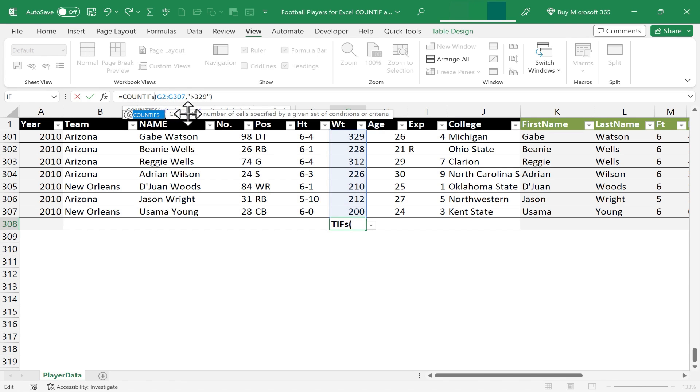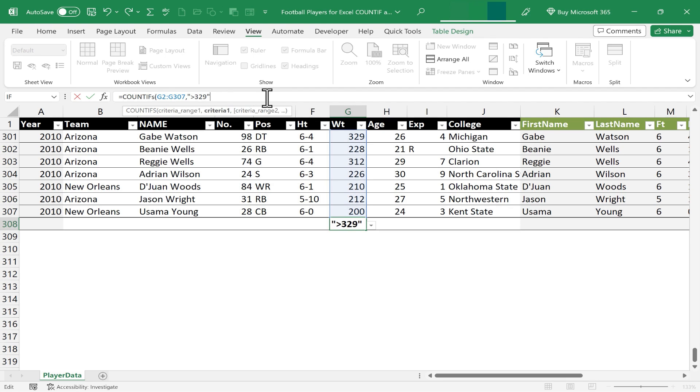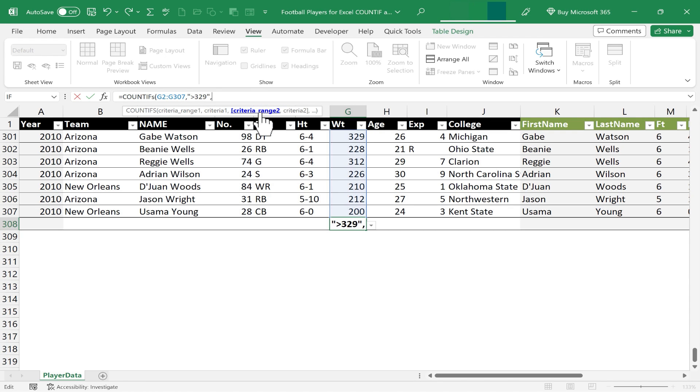Notice what Excel says about COUNTIFS. It counts the number of cells specified by a given set of conditions or criteria. And I'm just going to keep the same range. I still want to know if the weight is higher than 329. But at the end of that criteria, I'm going to put in a comma. And because I'm using COUNTIFS instead of COUNTIF, I can actually have another criteria range and another criteria.